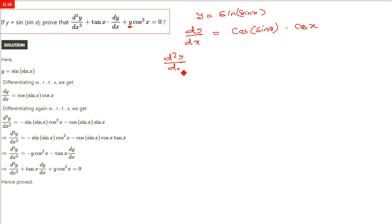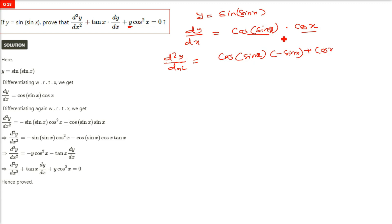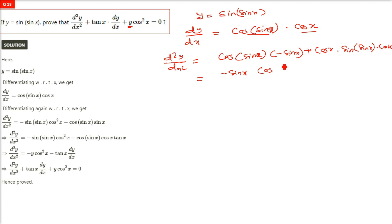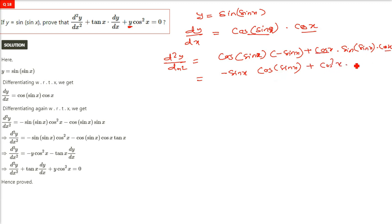dy/dx: differentiating sin(sin x) gives cos(sin x), then differentiating sin x gives cos x. So dy/dx = cos(sin x) · cos x. For d²y/dx², applying the product rule: the first term is cos(sin x) · (negative sin x) from differentiating cos x, and the second term is cos x times the derivative of cos(sin x), which is minus sin(sin x) times cos x. So d²y/dx² = minus sin x · cos(sin x) minus cos²x · sin(sin x).